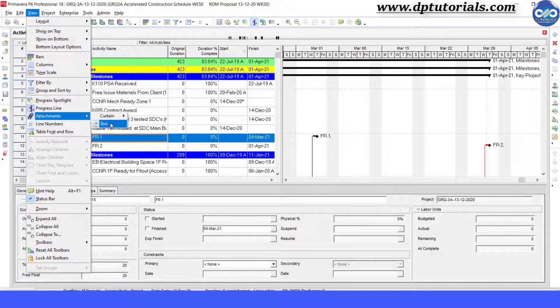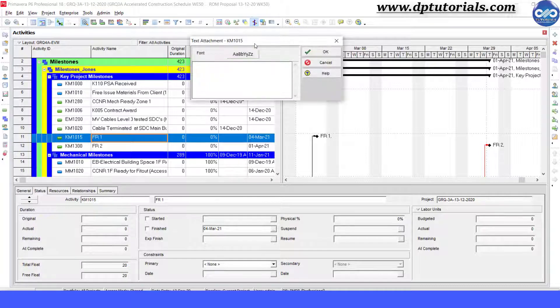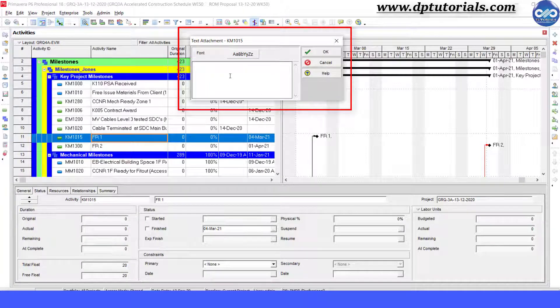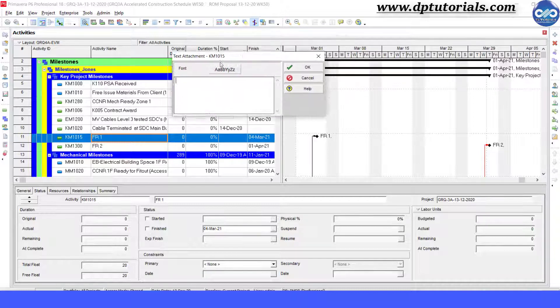We will see curtains in the later version. When you click this, you will see a popup which is a text attachment dialog box also displaying the activity ID of the activity that we have just selected.